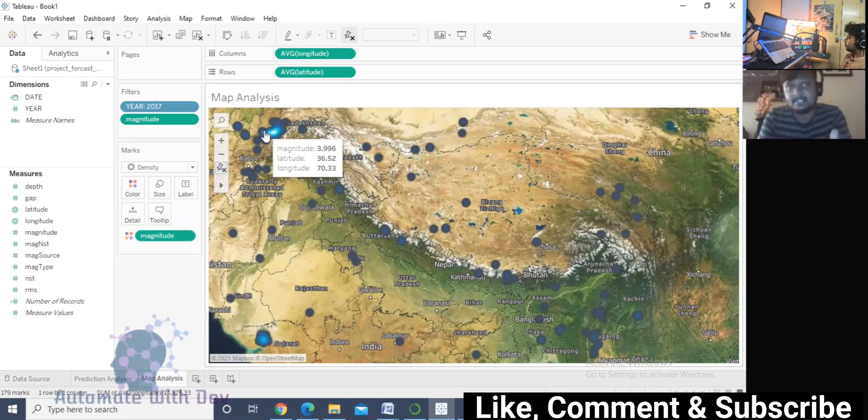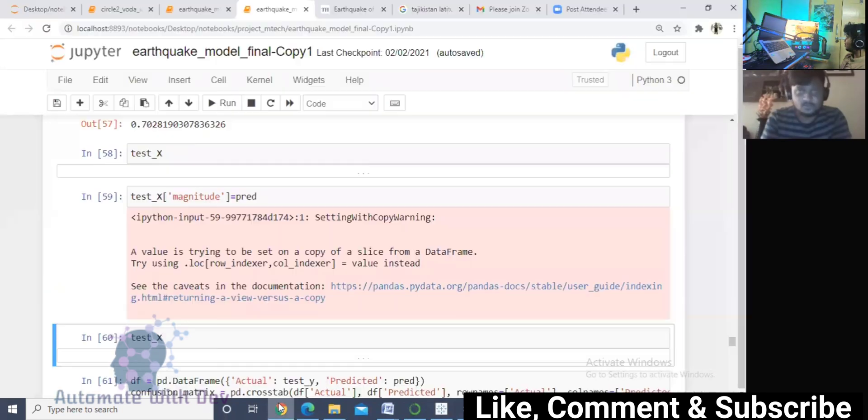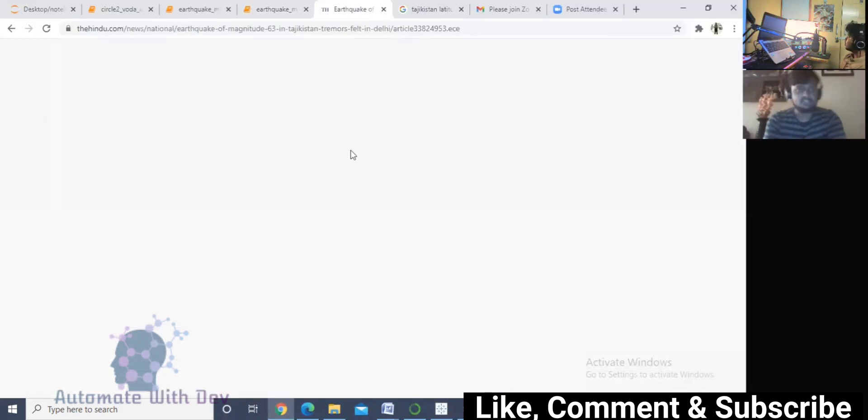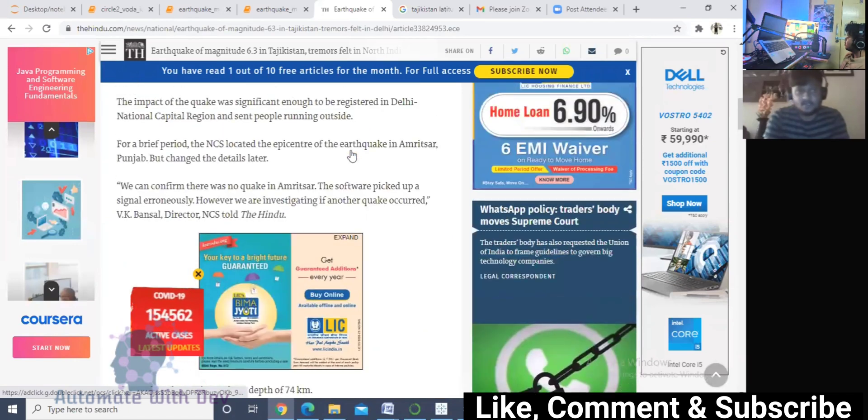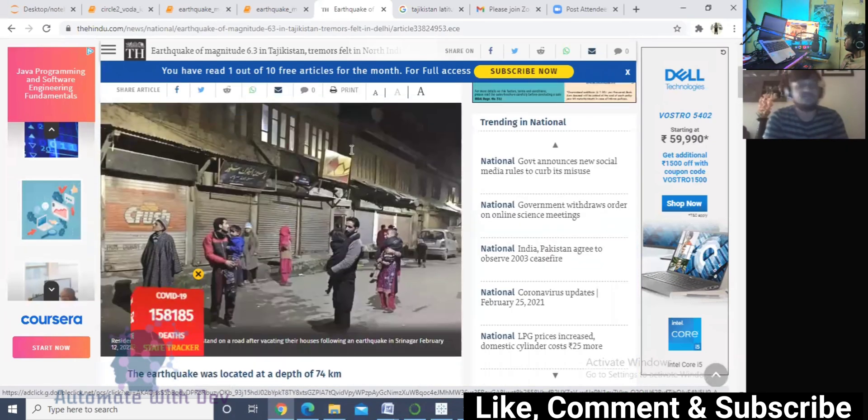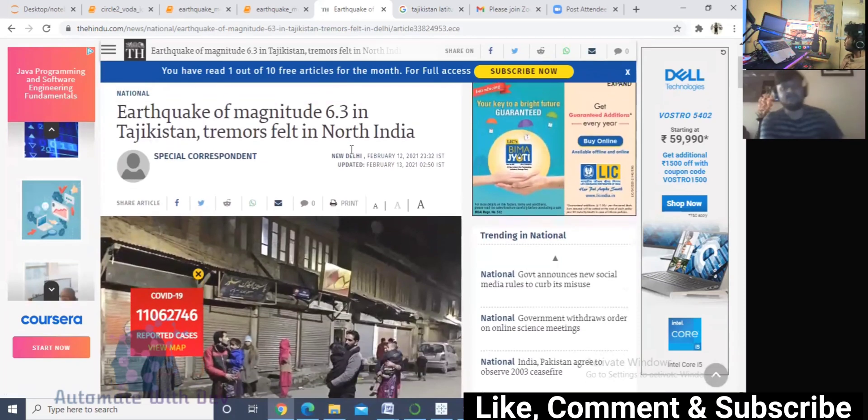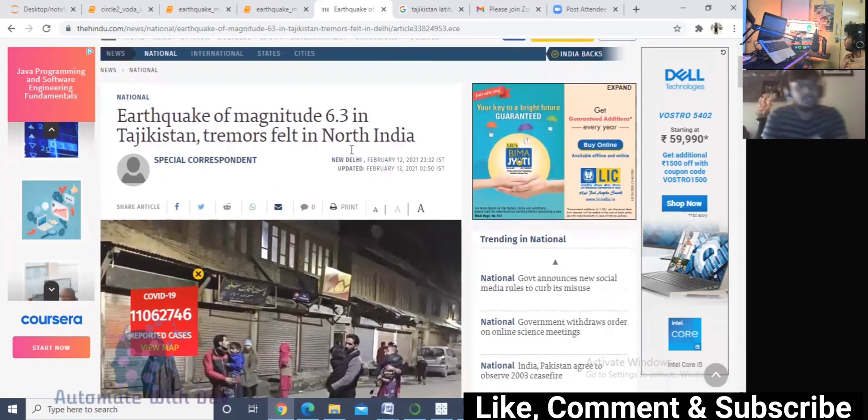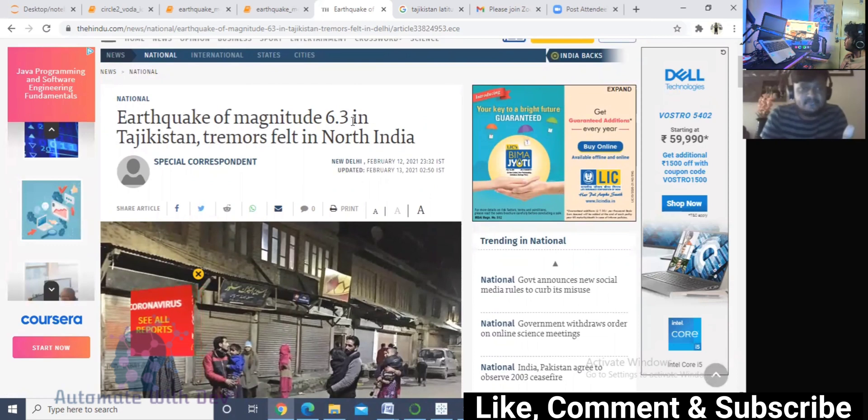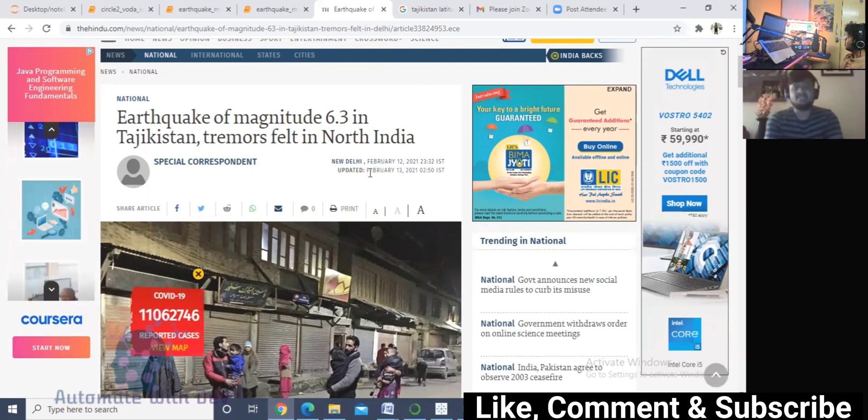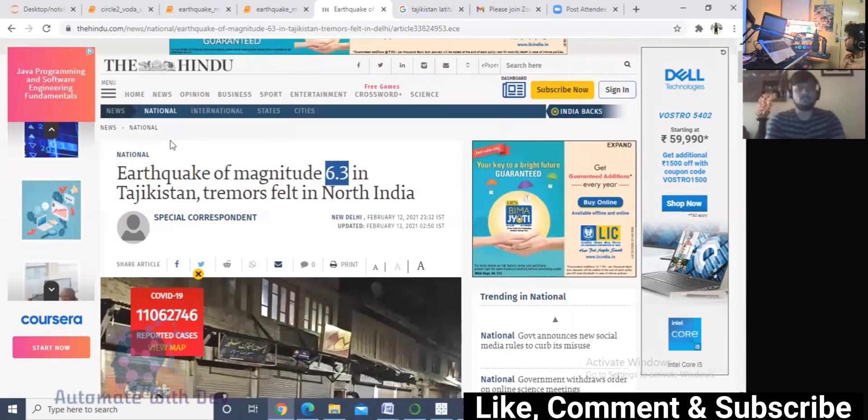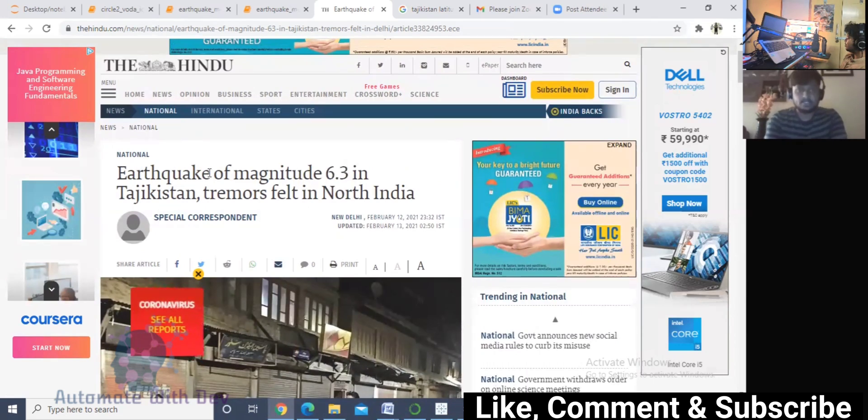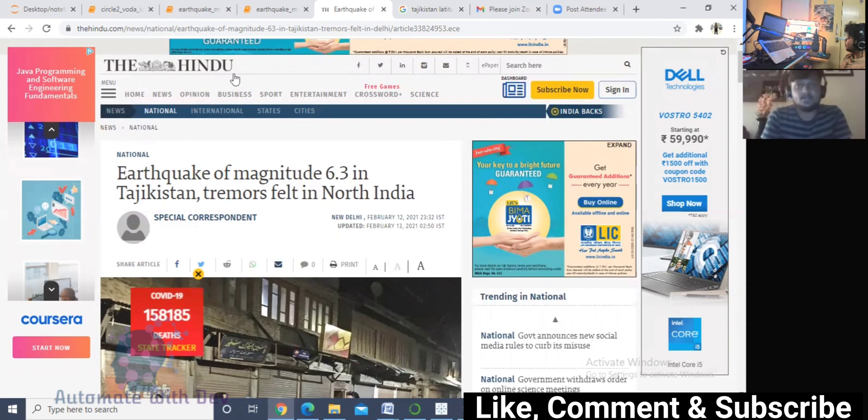Let's move to Google. First I checked what earthquakes happened in 2021. I got to know that an earthquake of magnitude 6.3 struck Tajikistan around February 12 or February 13. It was reported on February 13th in the Hindu newspaper that an earthquake of magnitude 6.3 has been reported in Tajikistan.